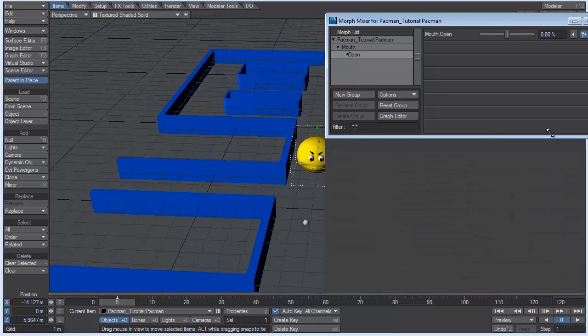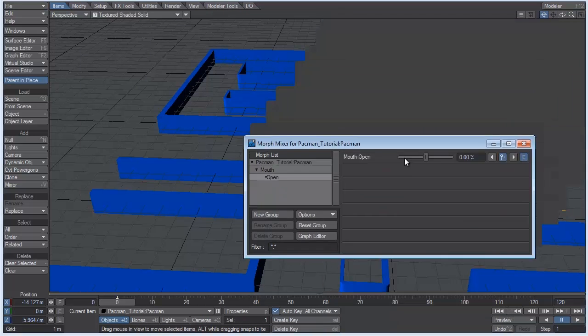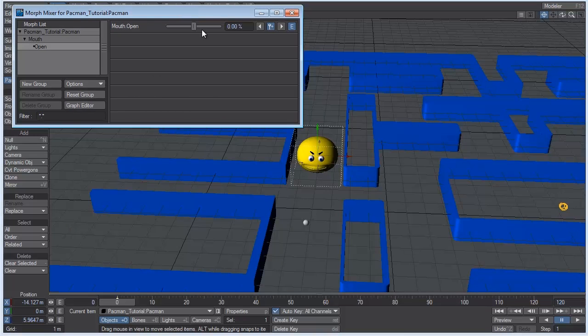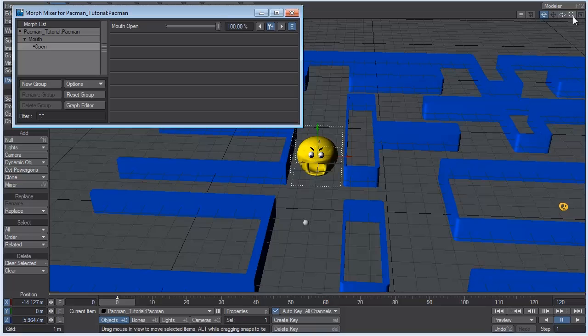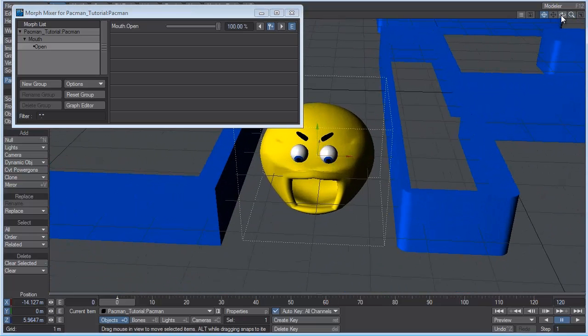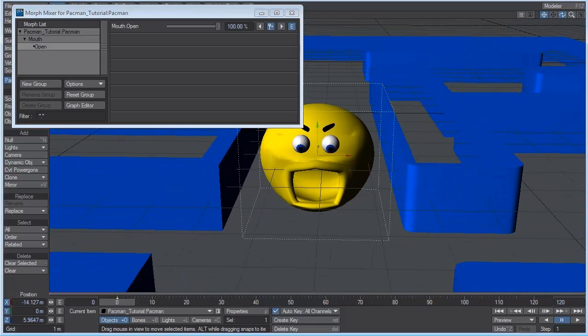And bring the panel in here. And under mouth, you can see we have mouth open. So let me make room for this. All right. So if we drag this slider here, you can see that the mouth is opening up. But we're getting some weird deformations.